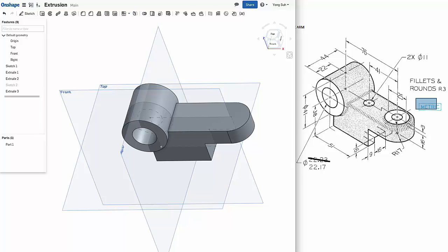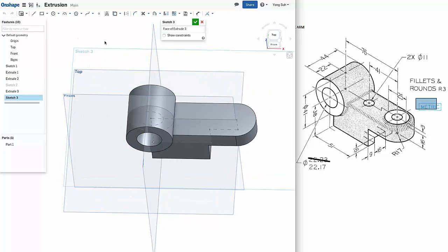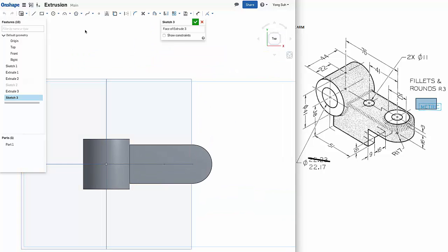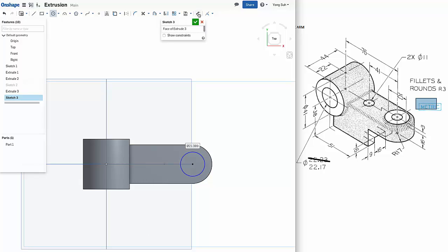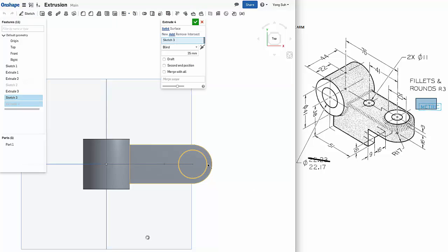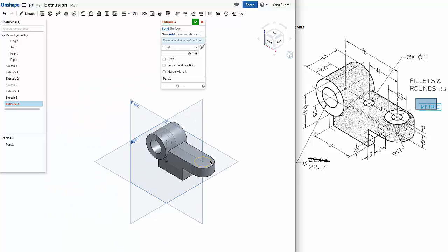Now we need to create this pad. So we'll again select this top surface, create a sketch. Look normal to the sketching plane and draw a circle. Its diameter is 25. And then we will create an extrusion of this one. Let's look at isometric view. 3 millimeters. Say OK.